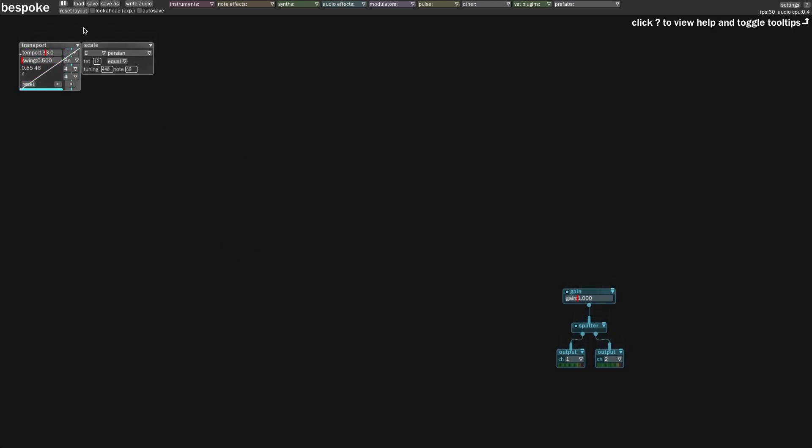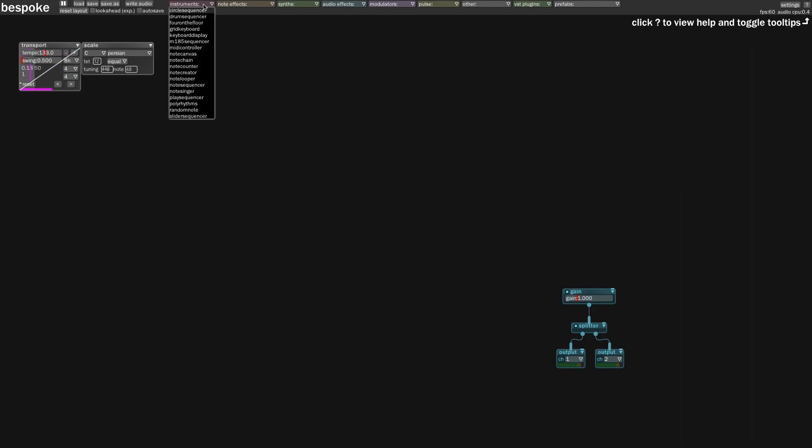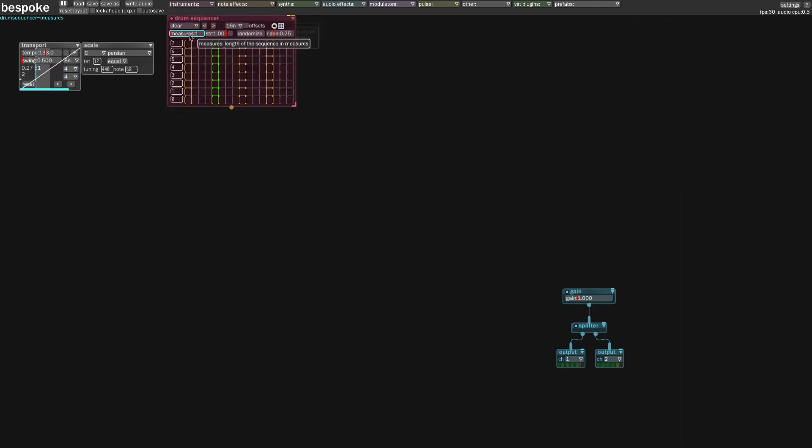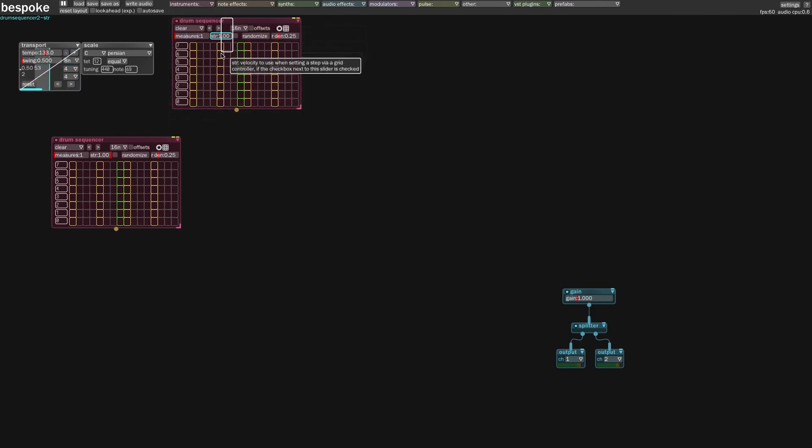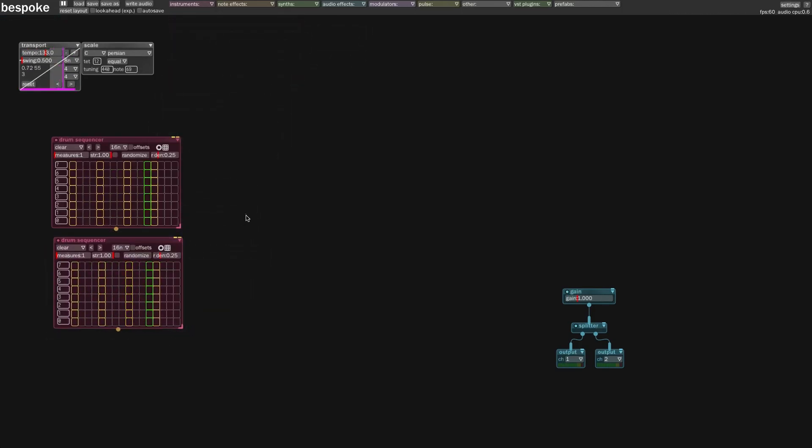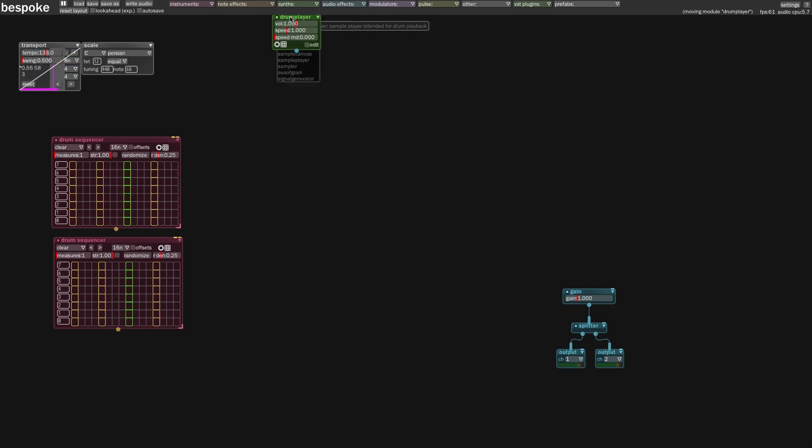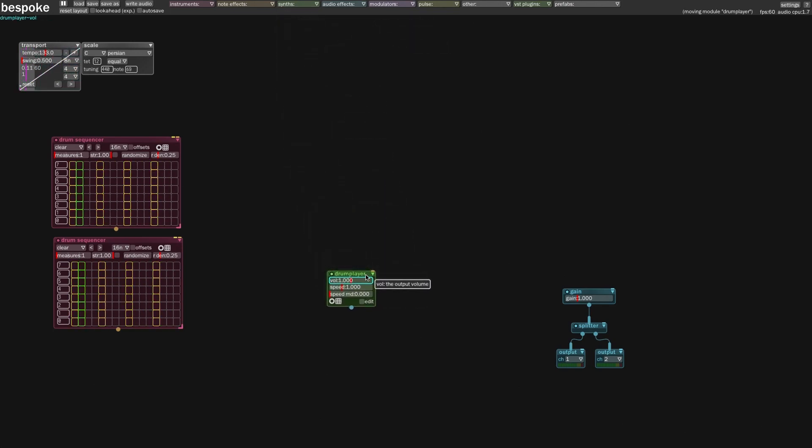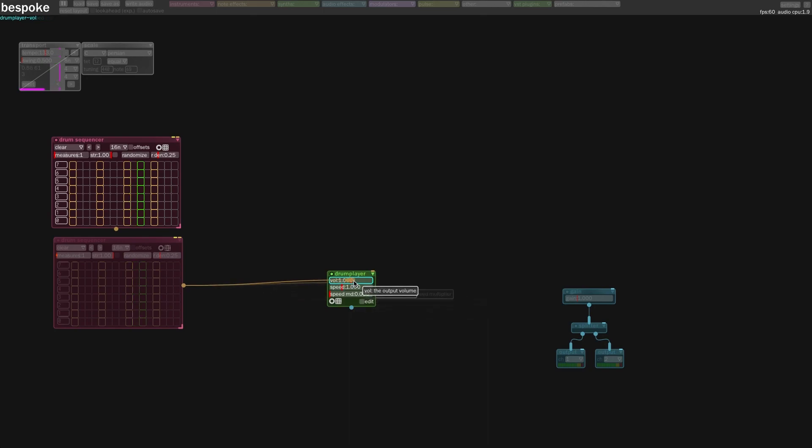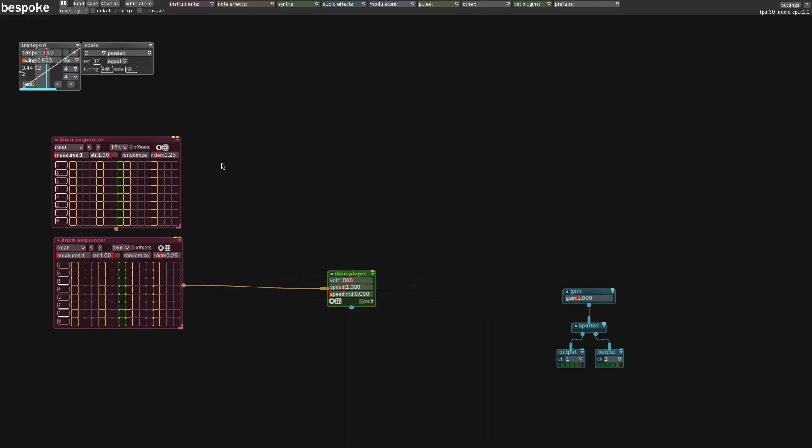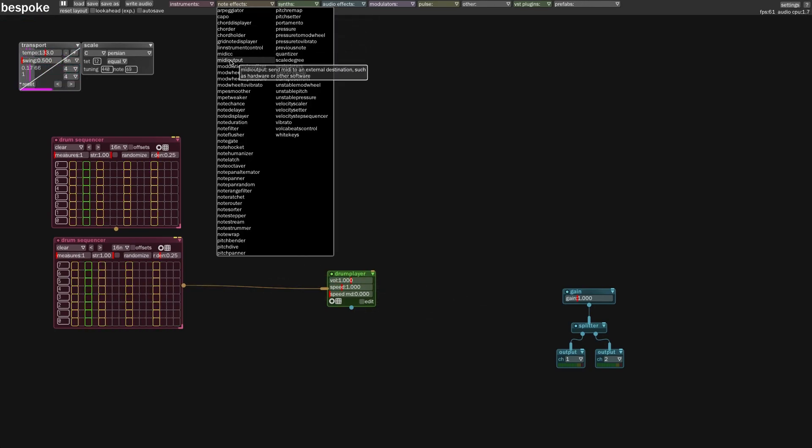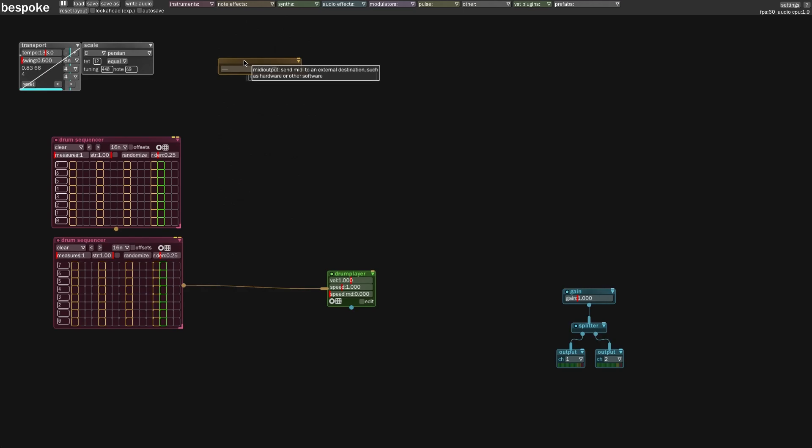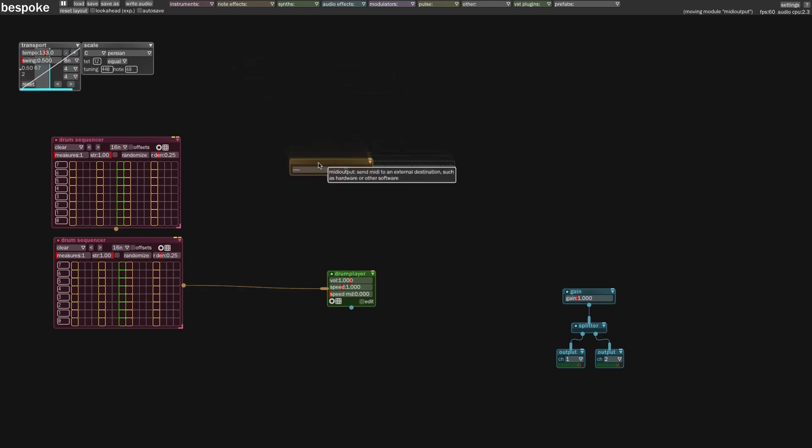Now let's go ahead and create our instruments. Go to instruments and select drum sequencer twice. They're both going to be the same and send the same output. Let's go to the synthesizer, create a drum player and connect it to the bottom drum sequencer. Go to effects next, add a MIDI output and connect the top drums to it.